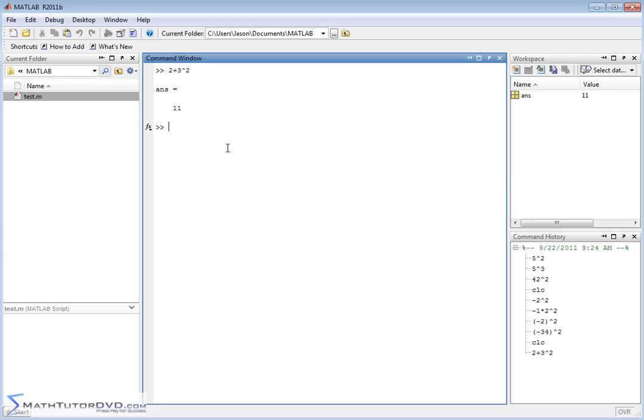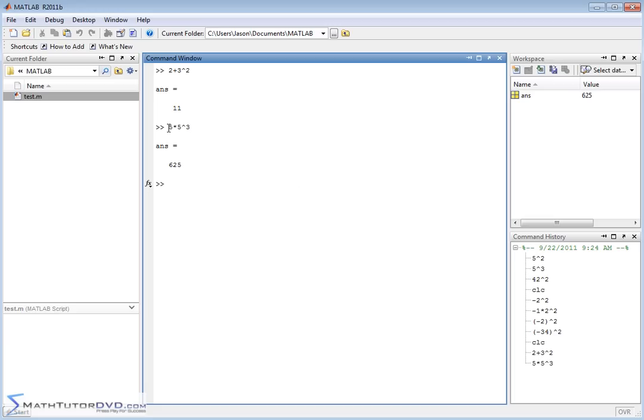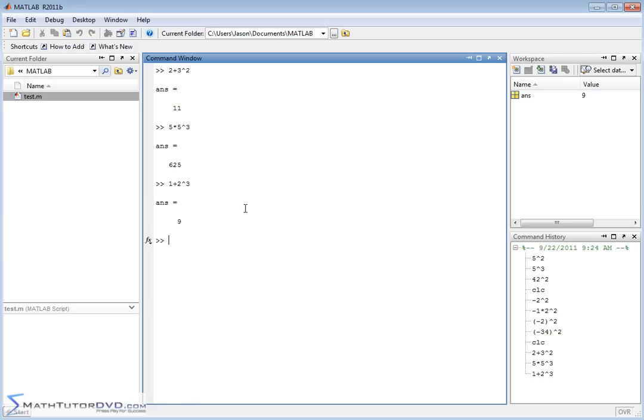So I can do, let's say, 5 times 5 raised to the power of 3. It's going to do 5 cubed and then times this guy right here. Now you can mix everything with parentheses as well. What if I wanted to do 1 plus 2 to the third power. The way MATLAB does this is it does the 2 cubed first, gets 8, plus 1 is 9.